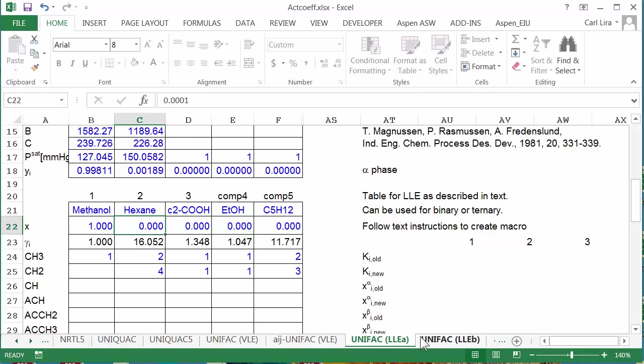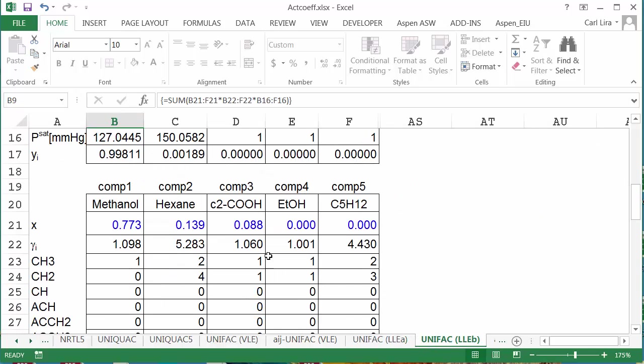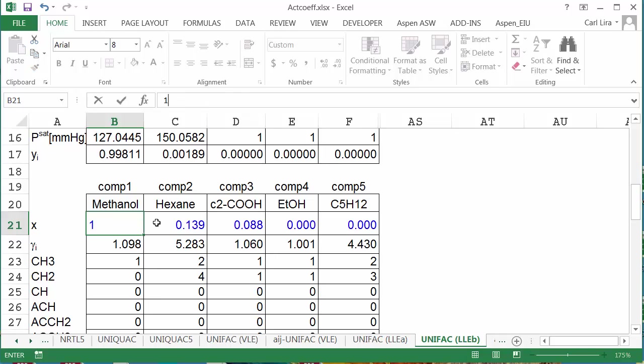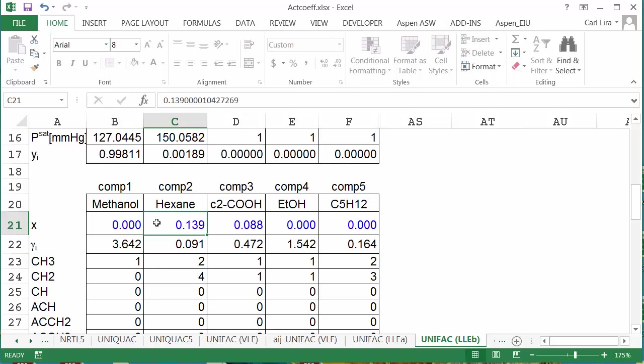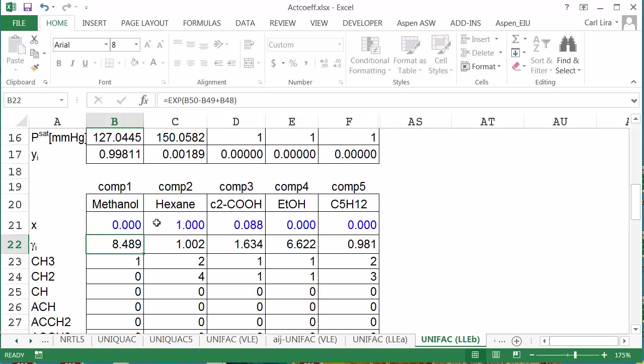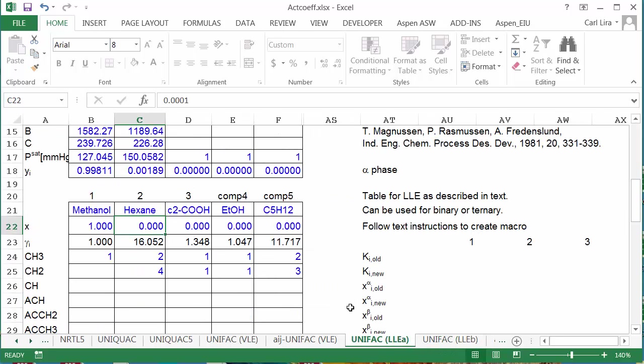On the other phase, I want to set it to be hexane rich. Now I don't need to worry that it doesn't add up exactly to one. That will resolve itself as the program converges.